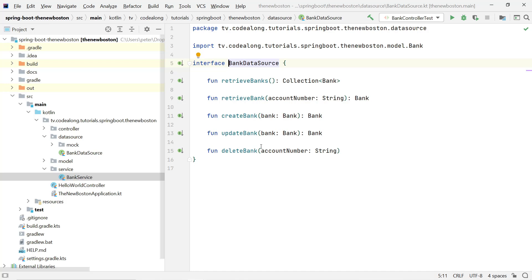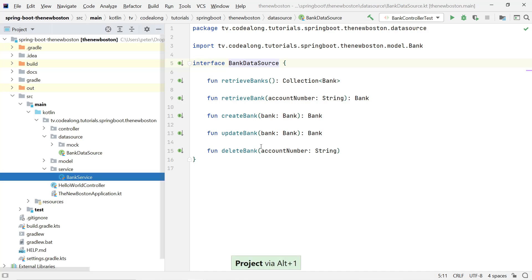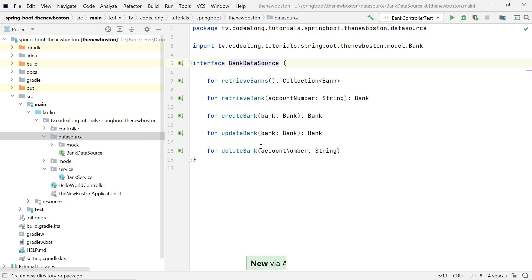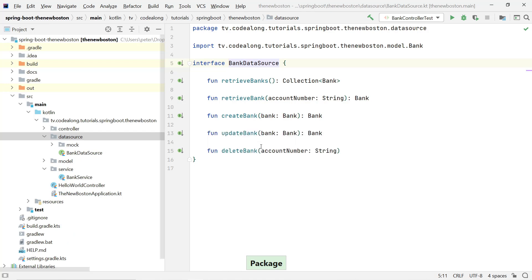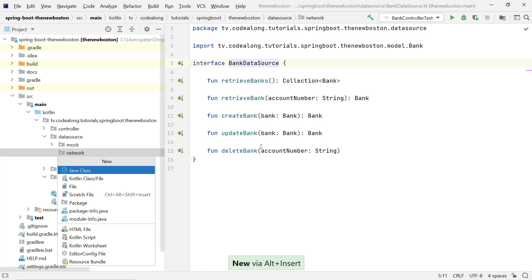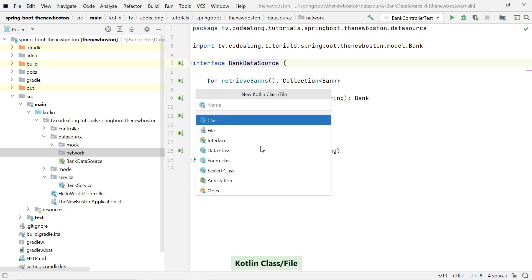I also want to show you how you can inject one specific implementation of a bean if there are multiple of the same type. So let's say we have another data source, and we're going to do something fun and get them from the network — specifically from the New Boston chain. For now let's just create the class and call it NetworkDataSource.